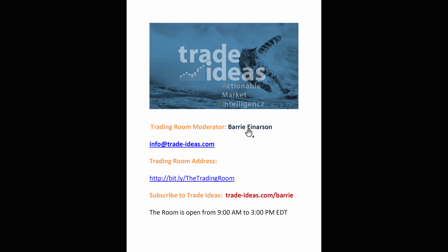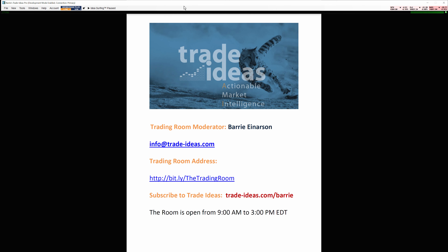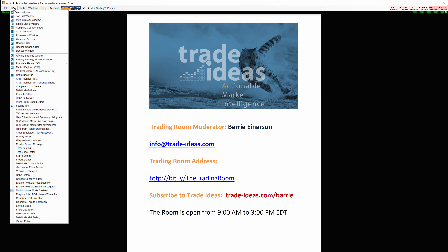Hello, Barry Anderson here from Trade Ideas. I'm not going to do a stock of the day. What I want to do is show you our new docking channel. Click on 'New' from our toolbar. All you have to do to get this is just go to our website and download the latest beta version.